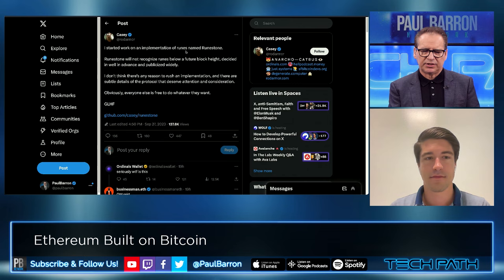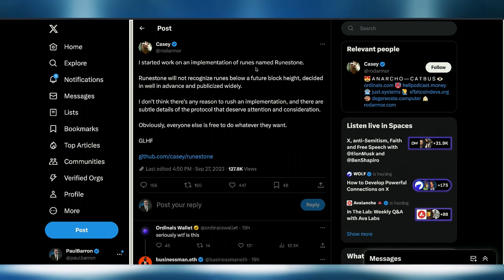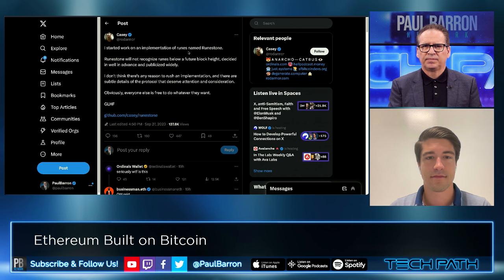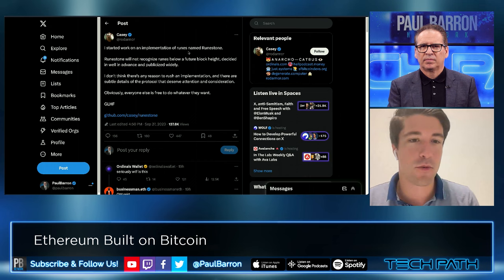Ordinals have exploded this year, and Casey Rodarmor is now starting the implementation of runes, named Runestone. Runes is not directly connected with Botanics, so it's being followed from the sidelines. It's believed this will reach massive product market fit — anything that has reached adoption in the rest of crypto will reach adoption on top of Bitcoin. The more activity on Bitcoin, the better.